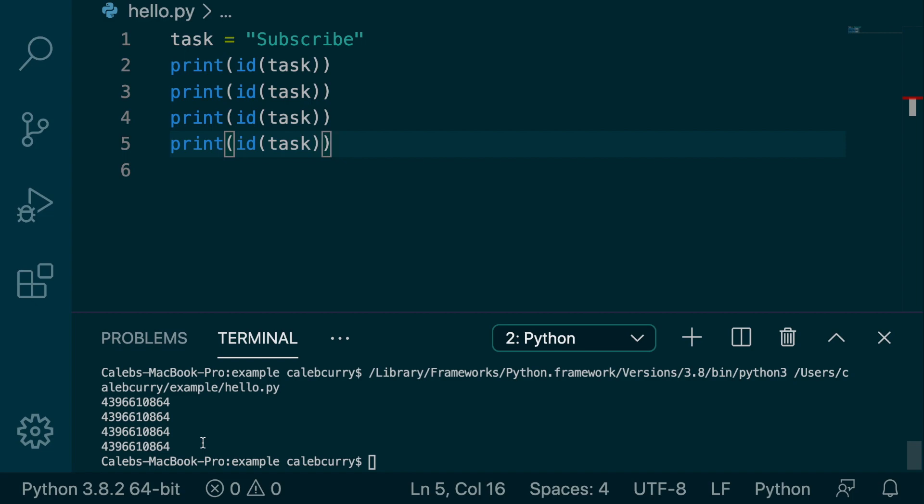So each time we print this, the task variable is referring to the same string or the same object more generally.